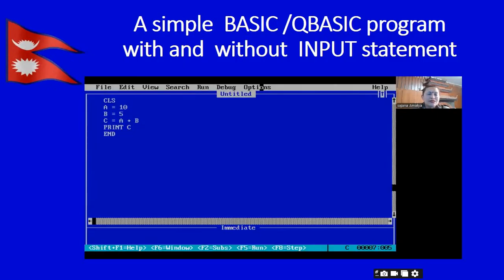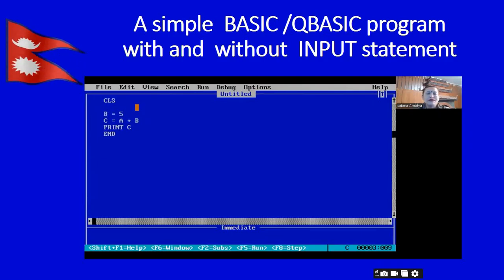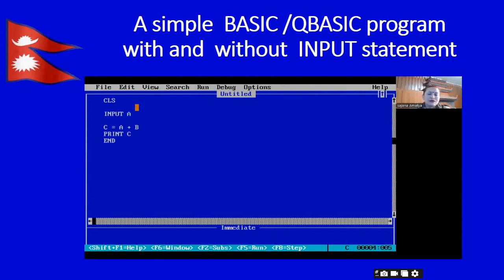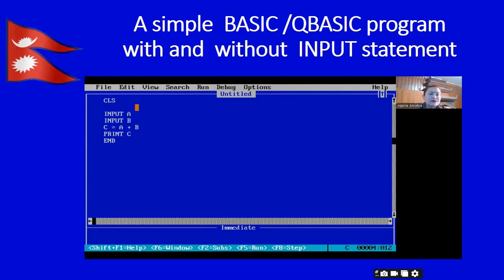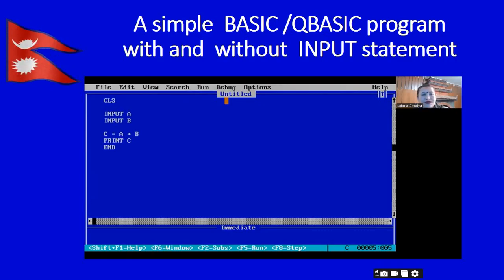Our simple basic program without input statement we can write like this. Now let's write a basic program with input statement. What is the difference? We will find out here. We will write INPUT a — input a means a is our first variable — and INPUT b, which means b will be our second variable. The value is missing here; we will assign it in the output screen. Let's run this program by pressing the F5 key.